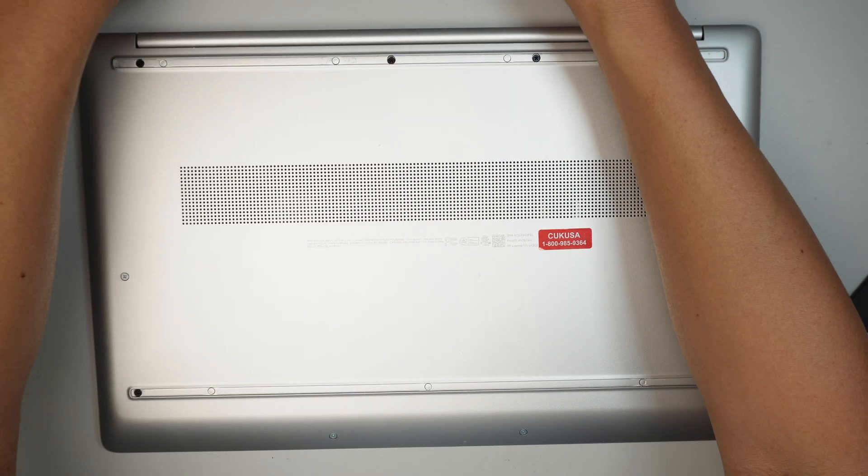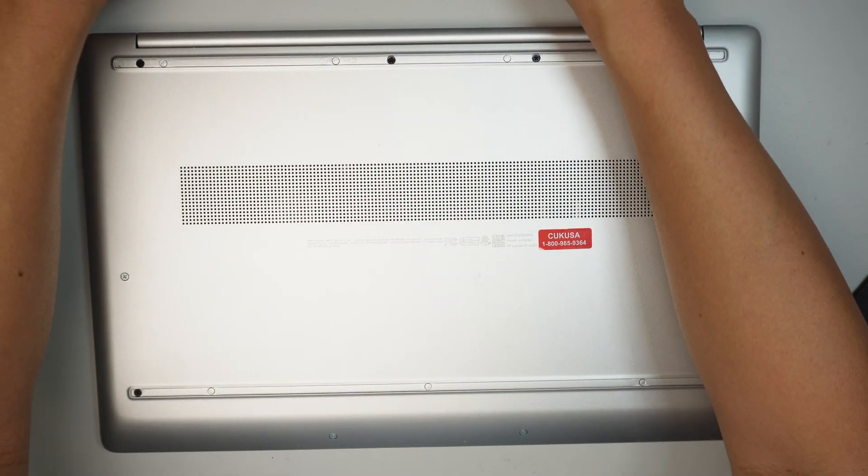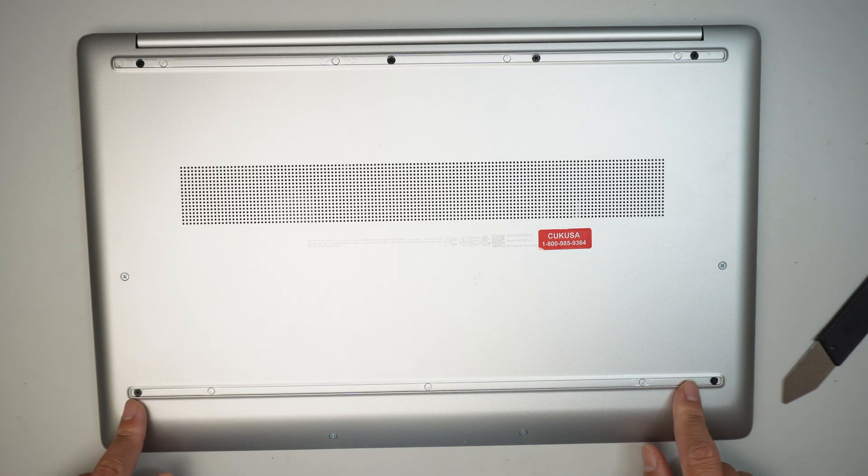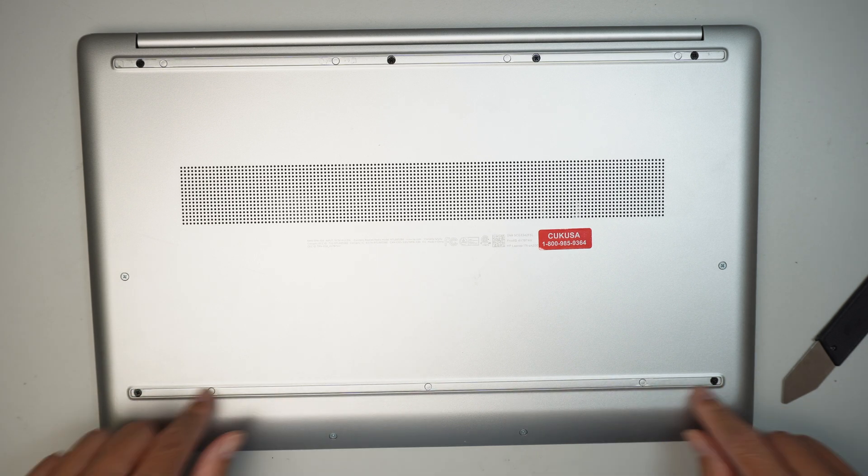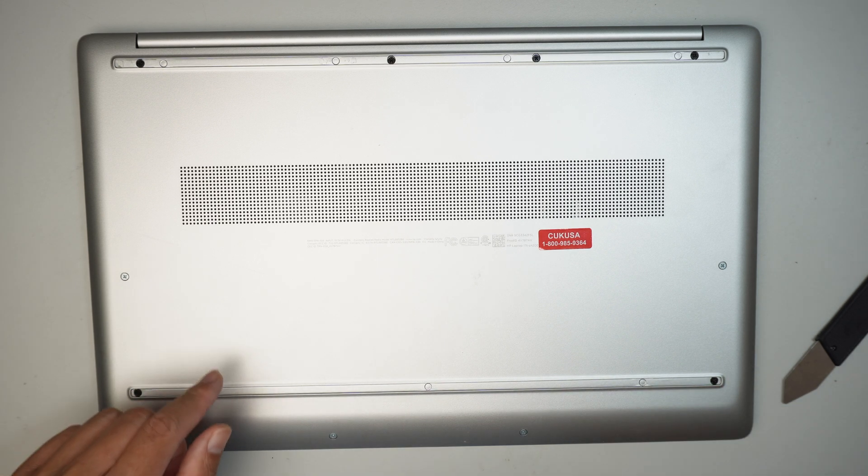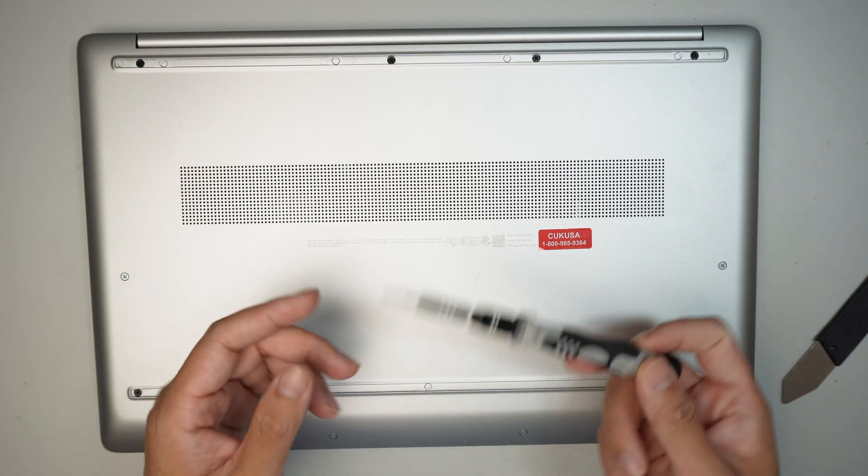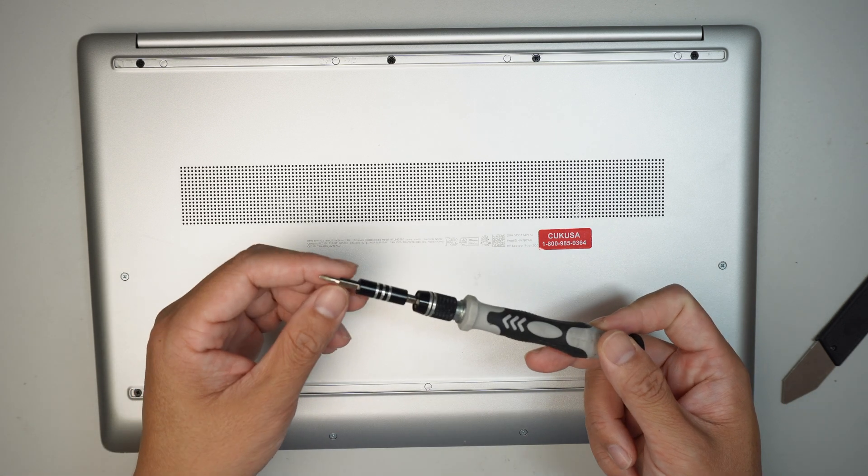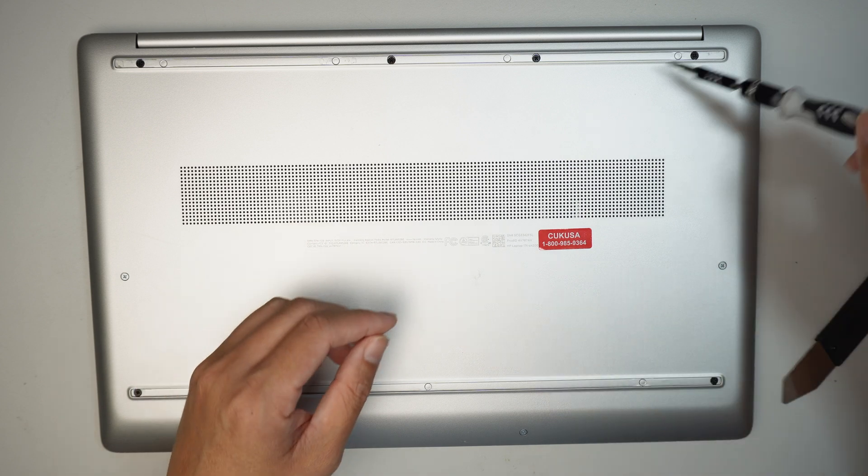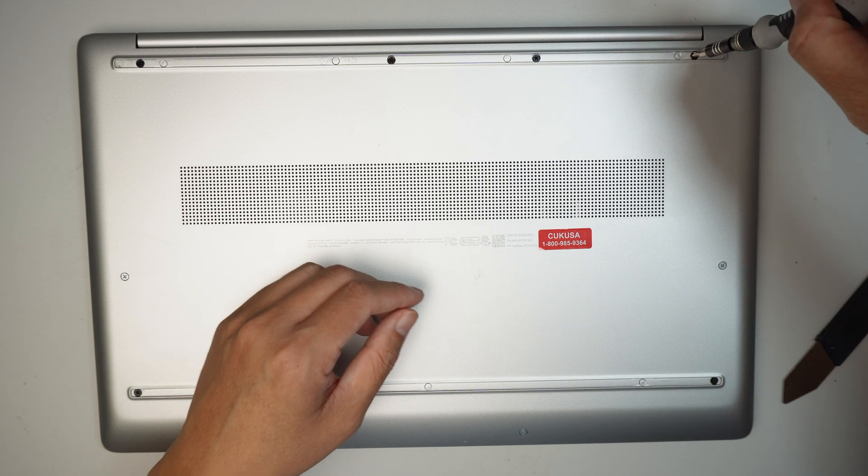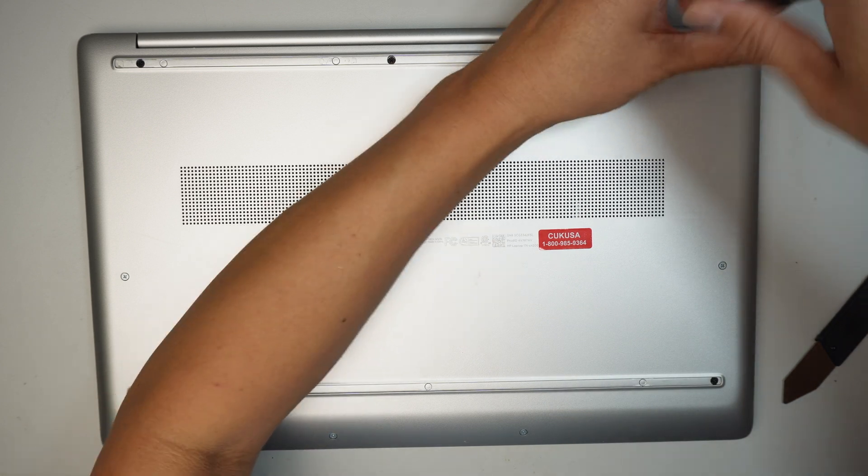And there are two hidden screws here at the very bottom as well. The next step is to use a Phillips screwdriver. Go ahead and remove the screws.